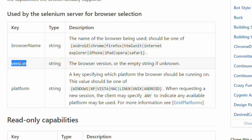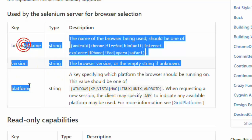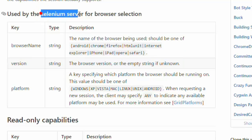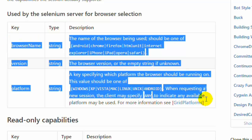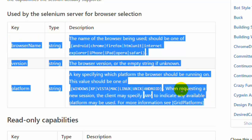You can also specify the browser version and the platform — such as Windows, XP, Vista, Mac, or Linux. These capabilities are related to the Selenium Server and are extensively used in the Selenium Grid. We will look at the Selenium Grid in the next chapters.